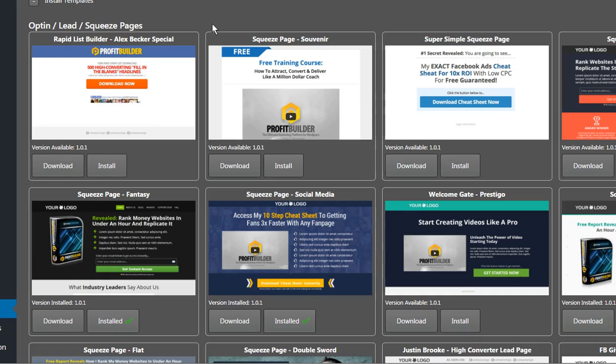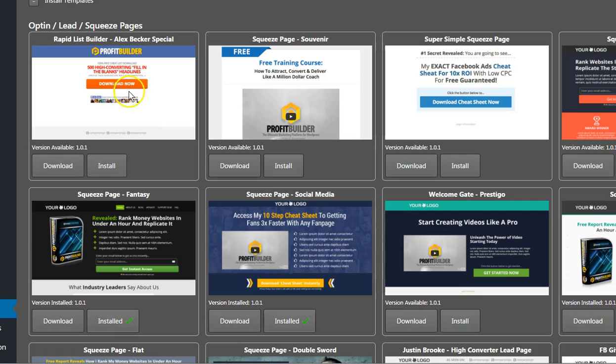This is where I build all my lead capture pages, so I can build as many as I want. I've actually got WordPress Profit Builder on three of my other sites as well, so I'm able to use it there too. I use it mainly for my lead capture pages, plus I build some of my website pages with this tool as well.